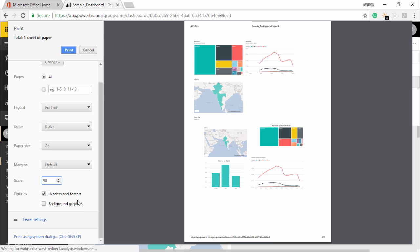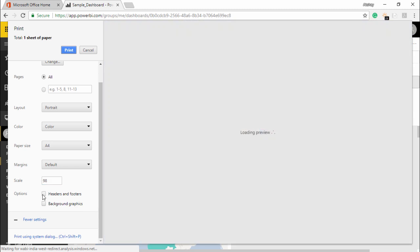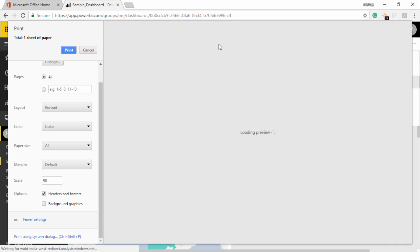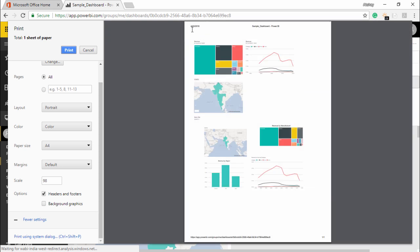I can add headers and footers. The moment I click on headers and footers - let me show you - right now there's no headers and footers, but the moment I click this, I can see the date, that is today's date, and the name of the dashboard from Power BI services. This is my link where I have my Power BI dashboard stored.